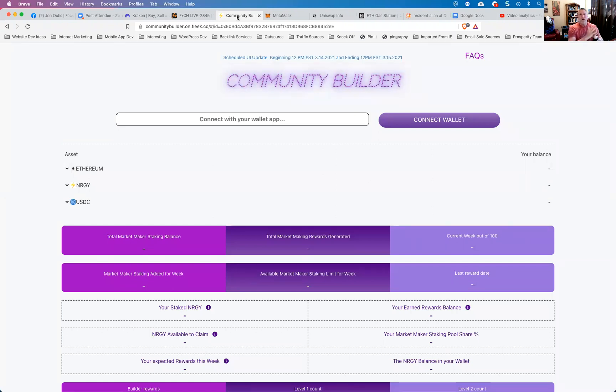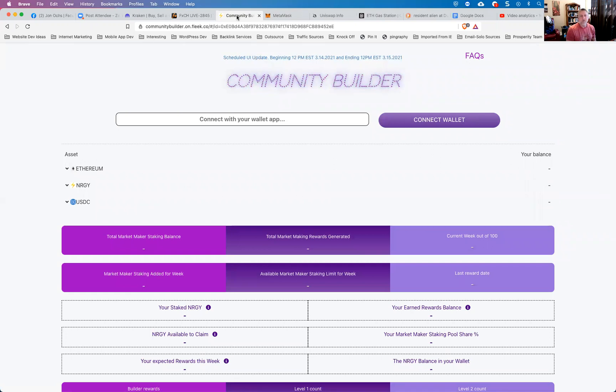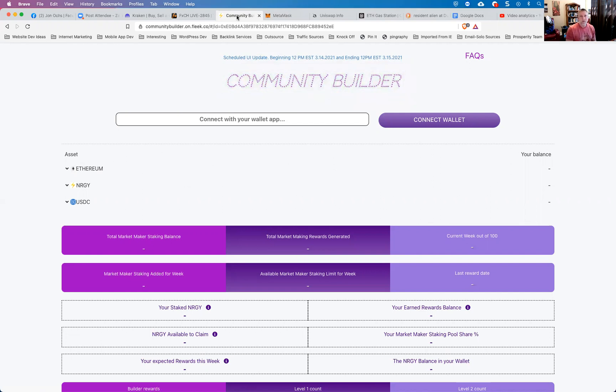So once you have been given the link from your referrer to the Community Builder, and the Community Builder is a decentralized app built upon the energy system. And so what we use here is this is a really cool app that allows us to refer people into energy, allows them to do their staking, and then monitor their entire investment throughout the process.